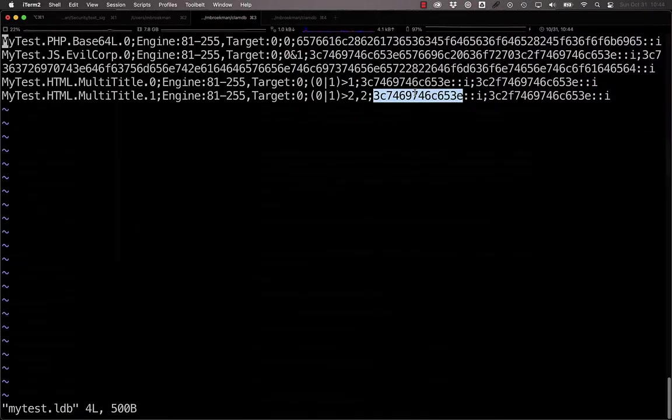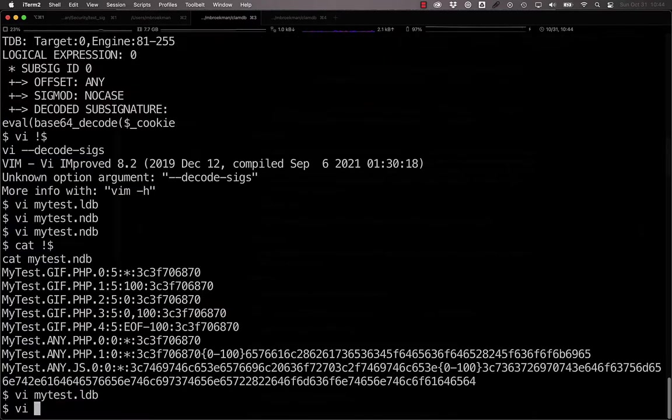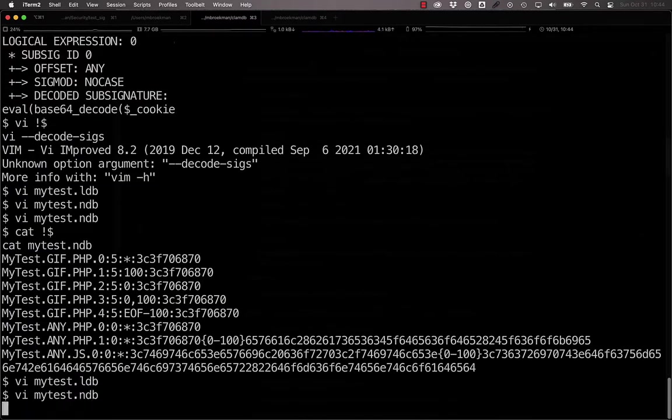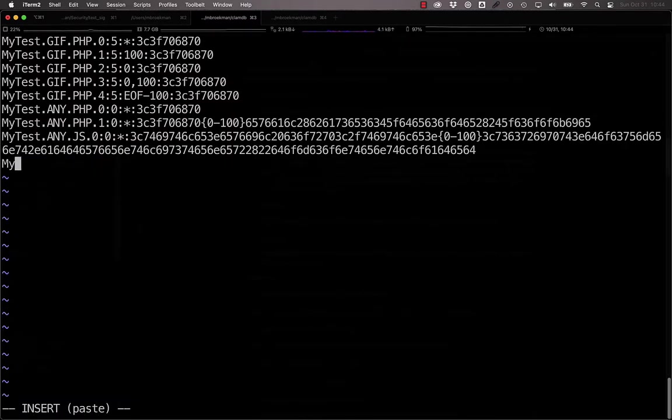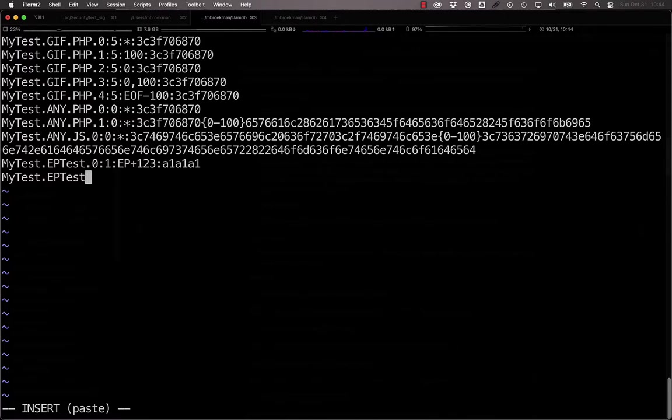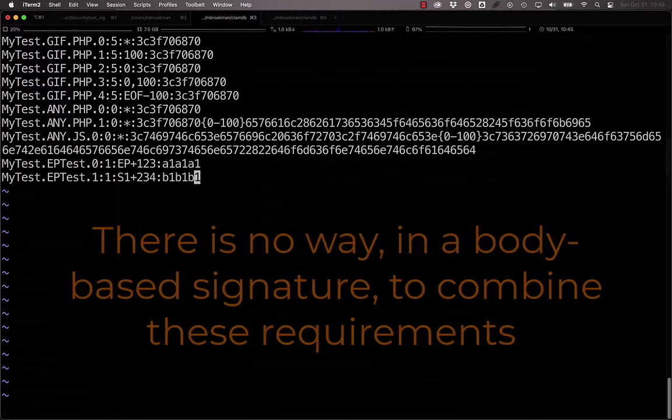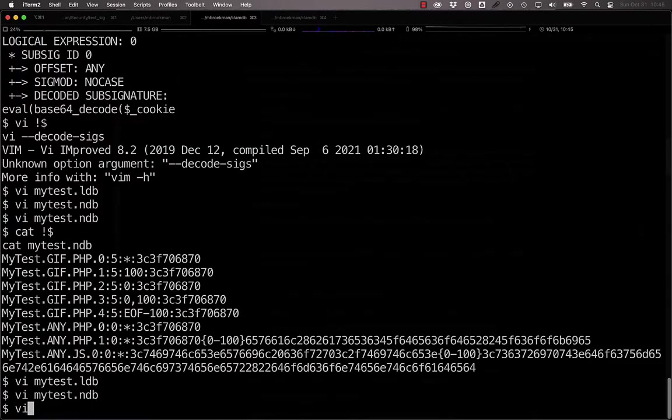Previously, if we had one signature that we wanted to look for the entry point with an offset of 1, 2, 3, my test.eptest.0, ep plus 1, 2, 3, and then our signature, and we had a second one that was looking at the first section with an offset of 2, 3, 4, looking for that string, our only option would be to have these as two separate signatures in the body-based signature format.